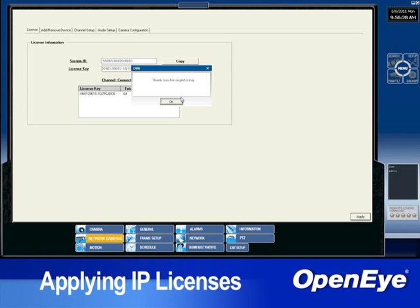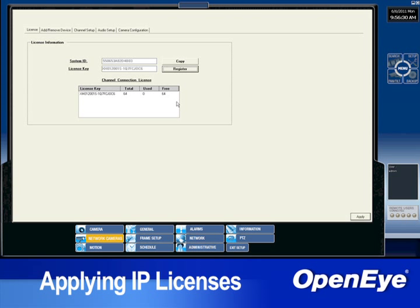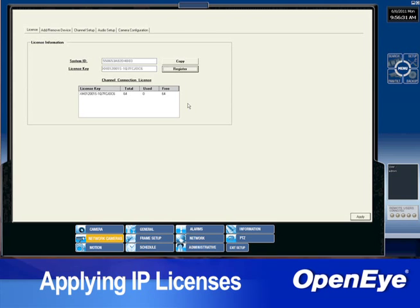Once registered, the license appears in the Channel Connection License section and will show how many channels can be used with that license, along with how many are used and free.